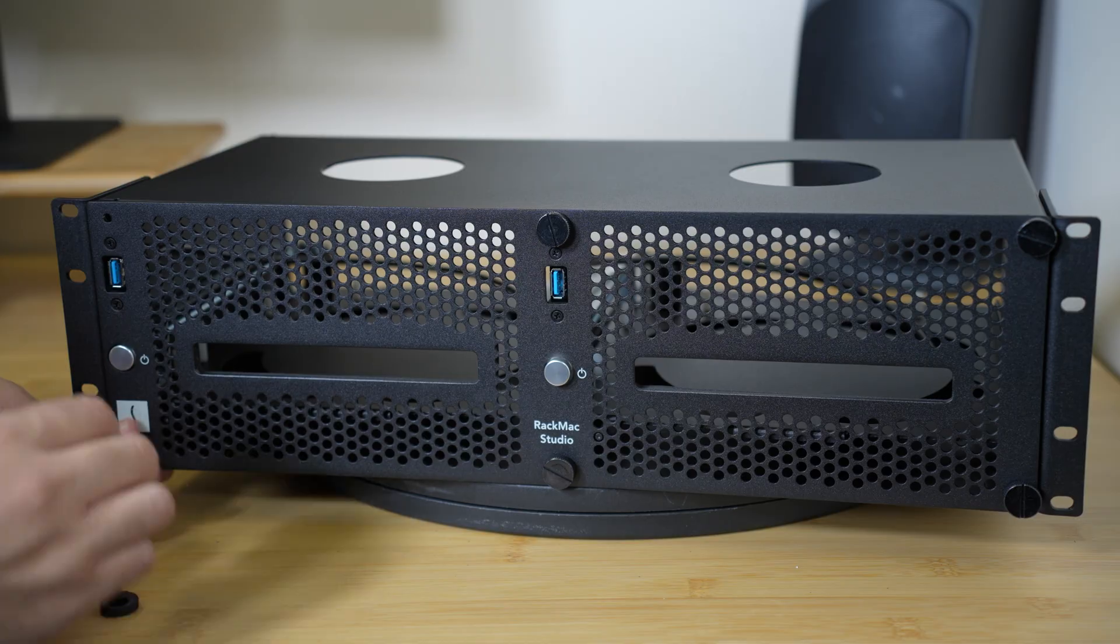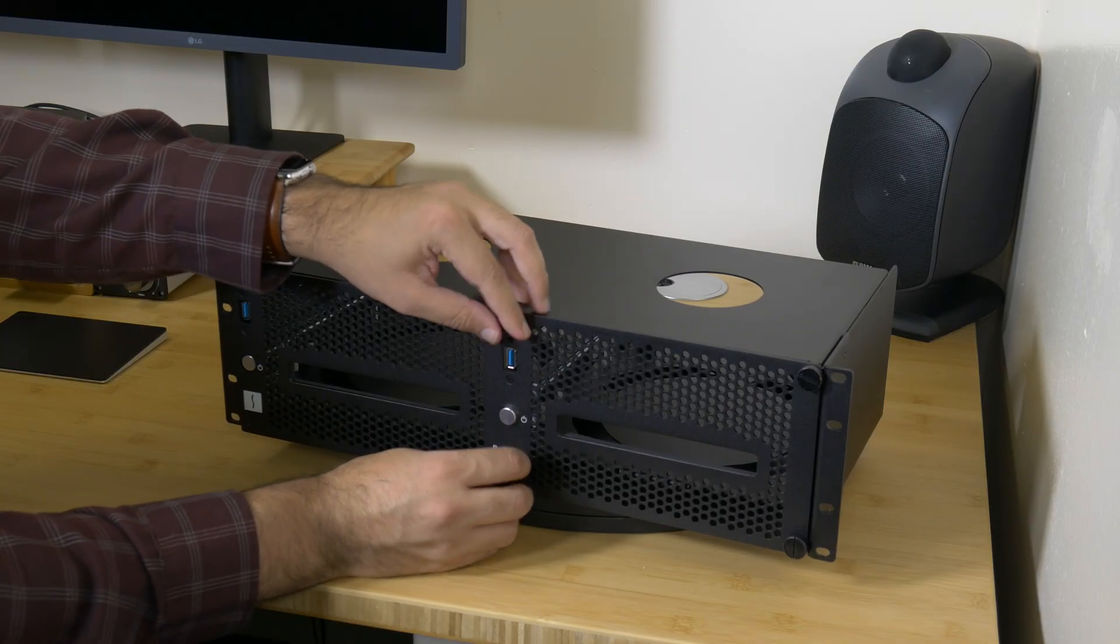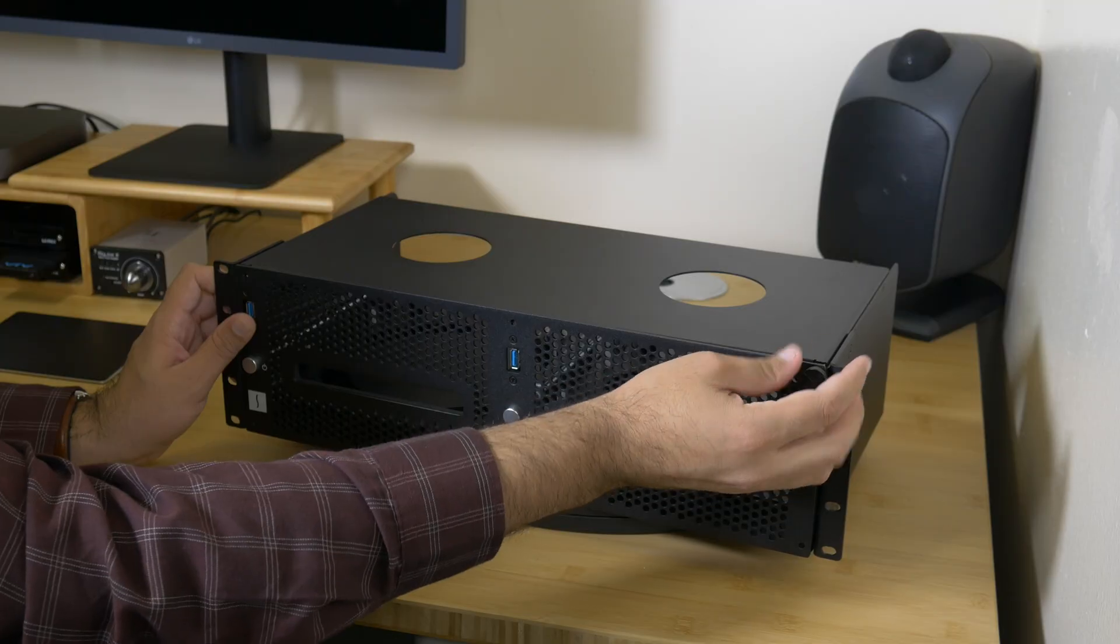Remove the front plate by unscrewing six black thumb screws securing the front panel to the enclosure and set them aside.